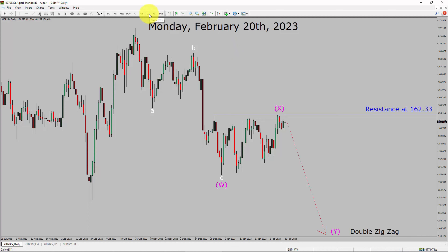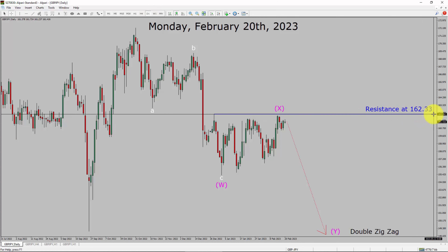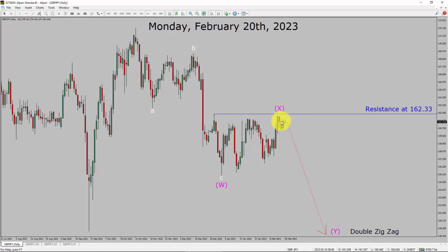Inside the daily timeframe, the trend is down in the GBP/JPY pair. Daily timeframe resistance is present at 162.33 price level. Currently, price action is moving sideways to complete bullish wave X pullback.